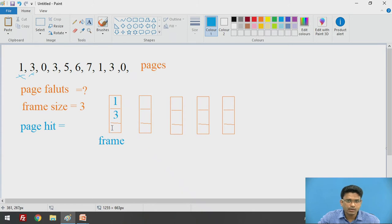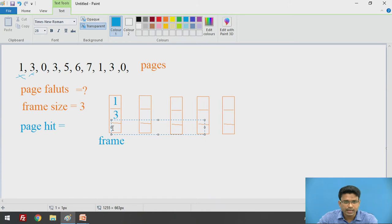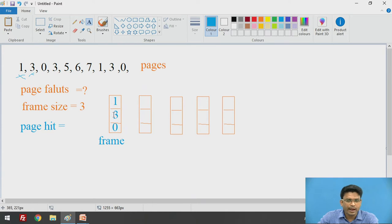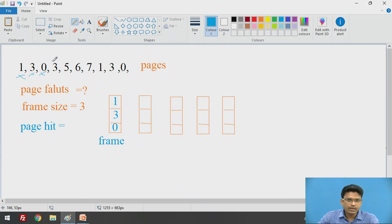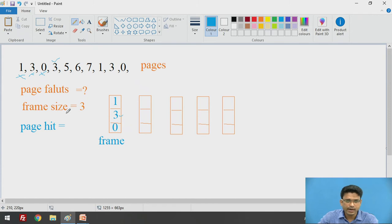After that, we are going to insert page number 0. Before inserting, we check the availability of that page. We do not have any page, so we need to add that page into the frame and mark it as a page fault. Next, we check page number 3. We compare 1, 3, and 0 — yes, we got 3 here. So the page hit happens. We will tick mark for page hit and cross mark for page fault.